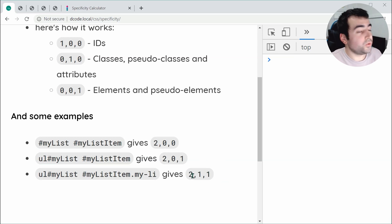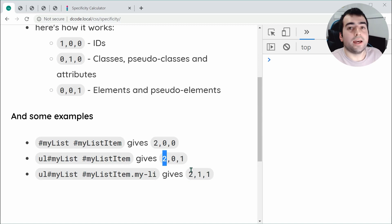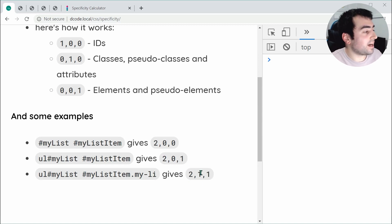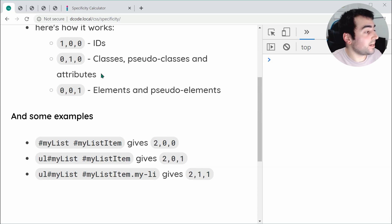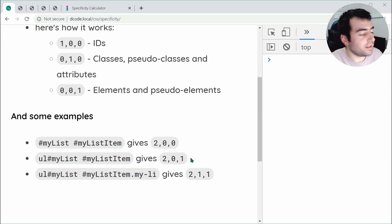For 2, 1, 1 compared to the others — two is the same, so we move to the next position. In the class, pseudo-classes and attributes position, we get one point which beats zero. So this one is going to be more powerful than the others, therefore being more specific.